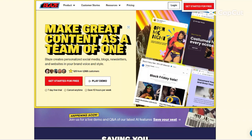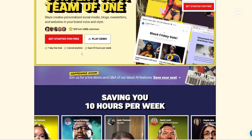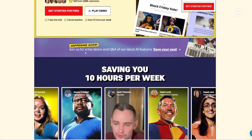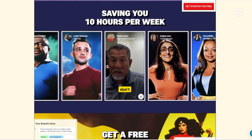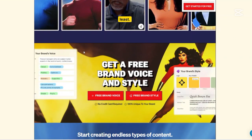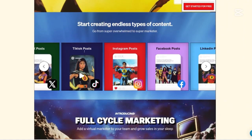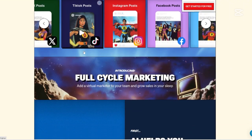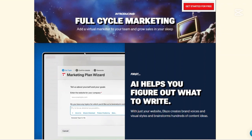Hi. Today I'll be doing a detailed review of Blaze AI, a tool that's been making waves in the content creation world. If you are a content creator, marketer, or business owner looking to streamline your content processes, this video is for you. We'll explore what Blaze AI is, its main features, the pricing, the pros and cons, and finally whether it's the ultimate AI tool for content creators in 2025. So let's dive in.